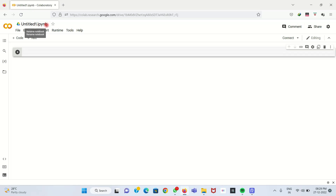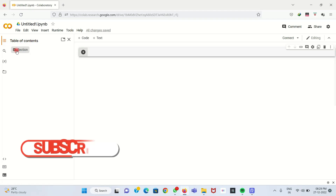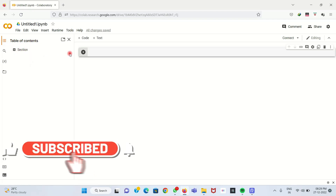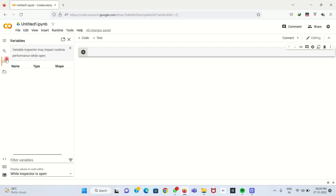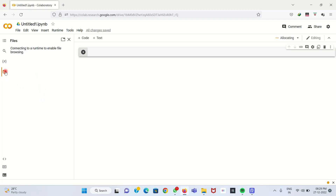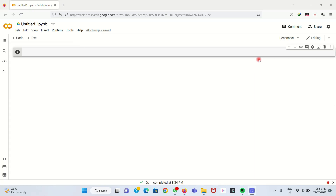Normally a Python file extension is .py, but in Google Colab the extension is .ipynb. We can change the file name here. On the left sidebar we have a Table of Contents tab, which shows all the code we type. We also have a Search tab where we can search for text, and a Variables tab that shows any available variables.